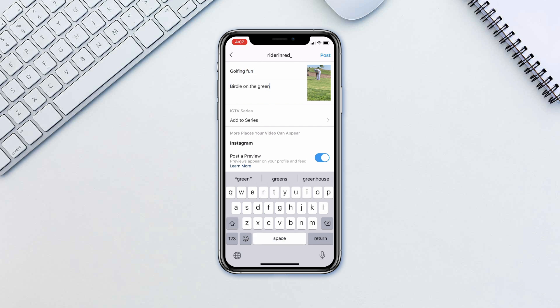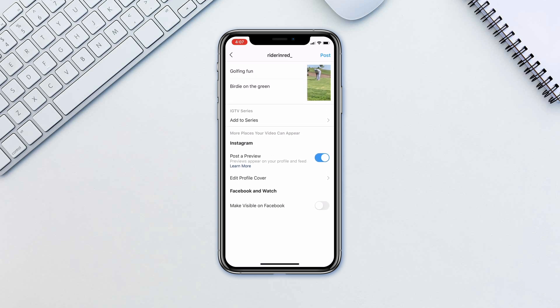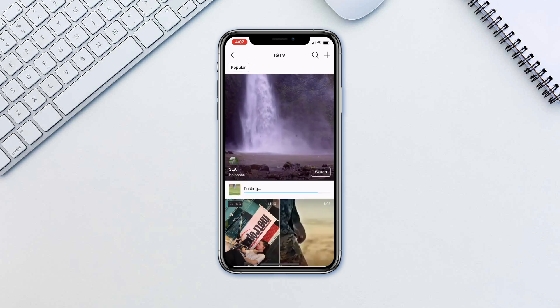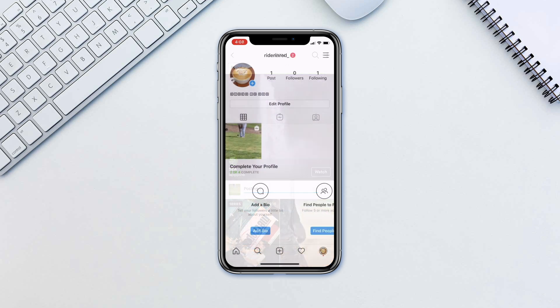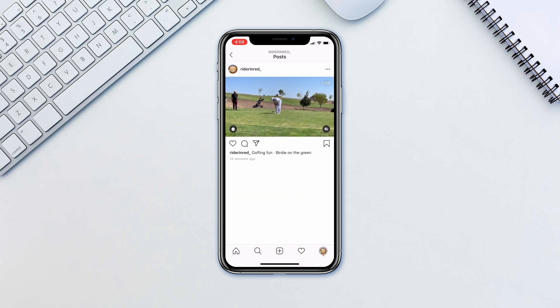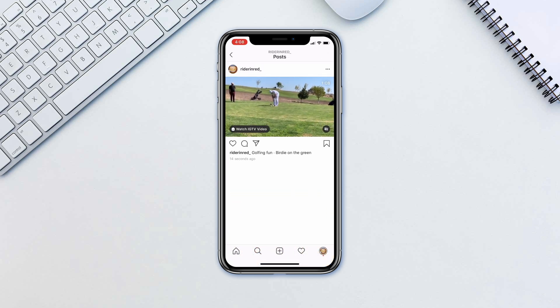Tap Post and the video will be posted on IGTV, as well as a preview will be posted on your profile with a button to watch the full video.